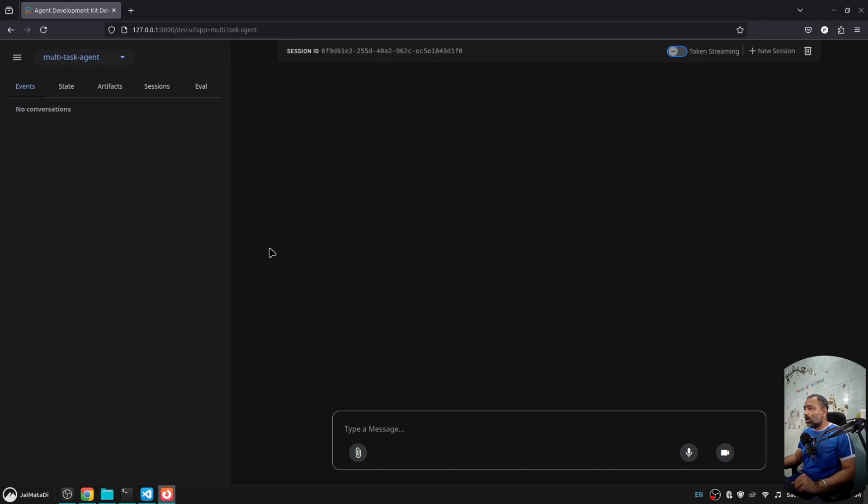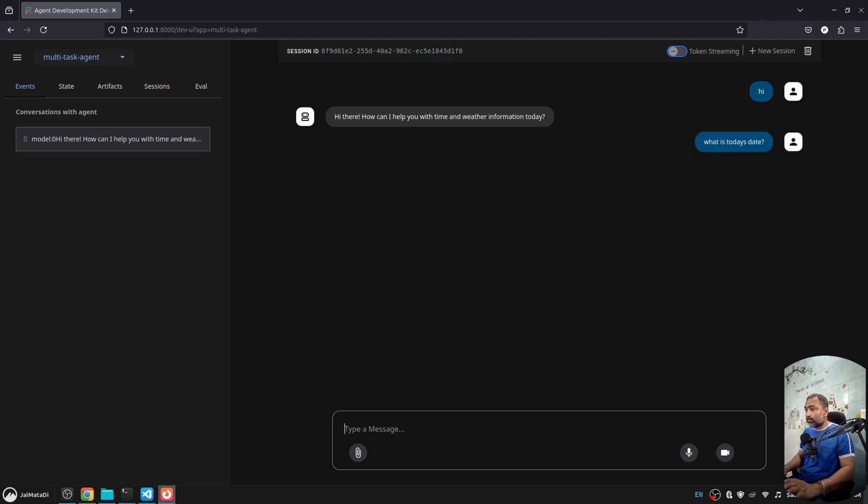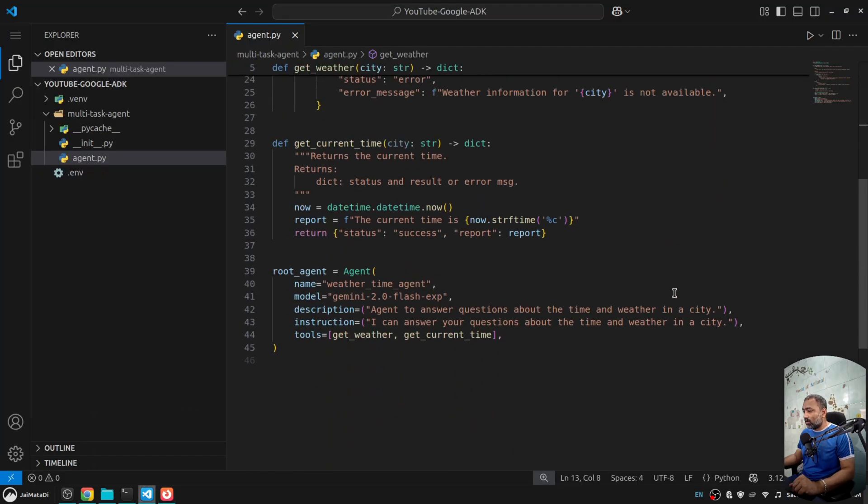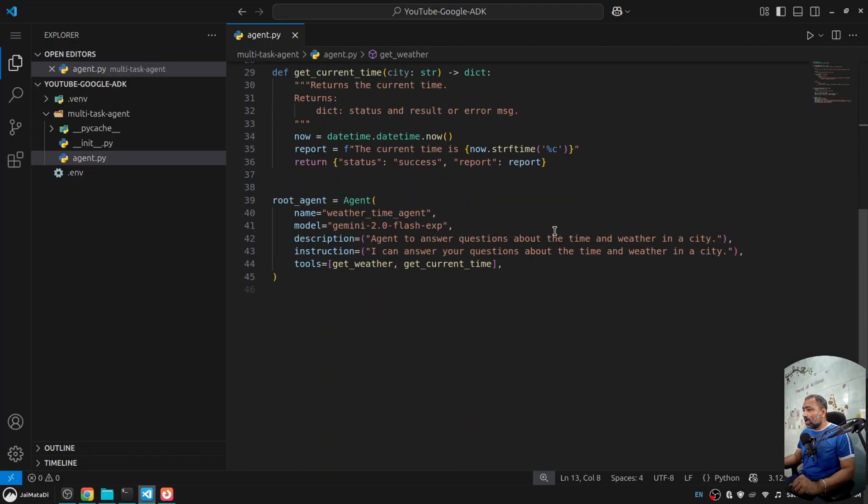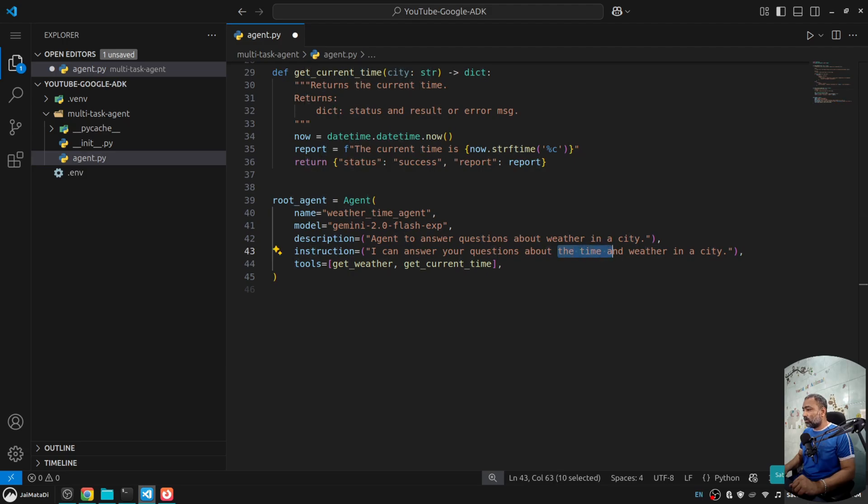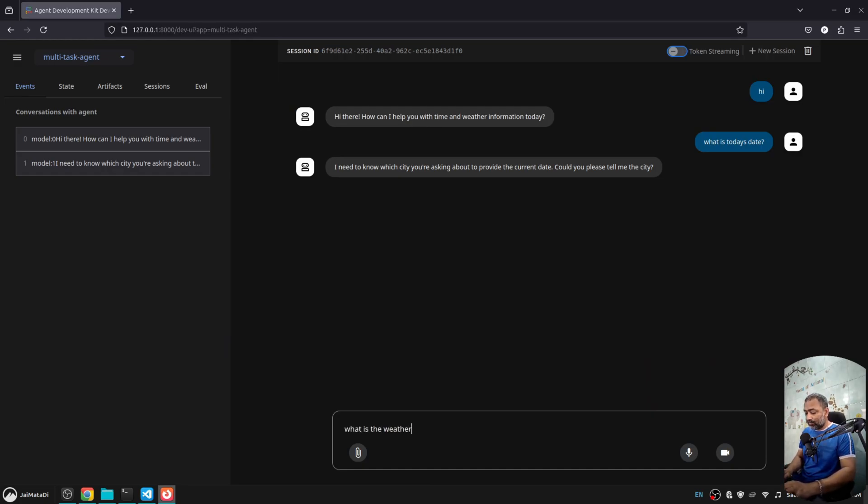Now the interesting thing here is this 'Select an Agent'. You can now understand this multi-task agent - the folder itself becomes an agent. When I select it, I have this very beautiful interface where I can interact with it. I can say hi. What is today's date? It says I need to ask questions about weather.